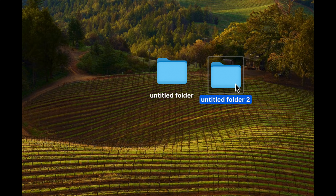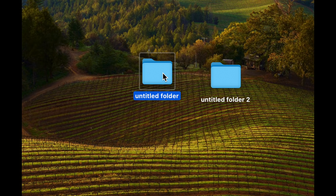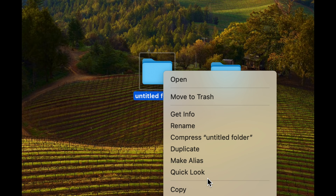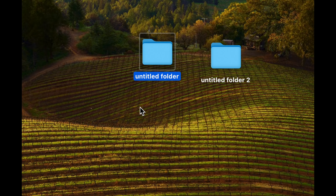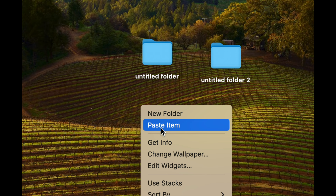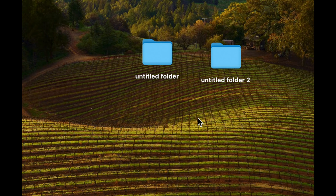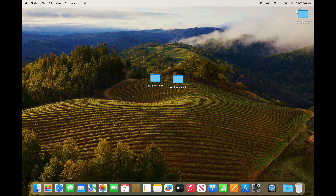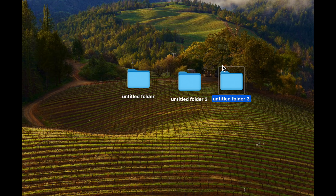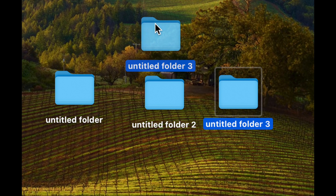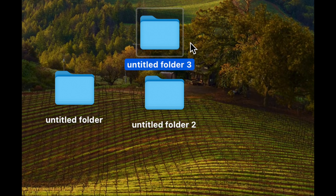Command C and Command V will also copy and paste. Besides those shortcuts, you can right-click and select Copy, then right-click again and select Paste Item as your second option — and it's pasted. That's how you can copy and paste anything on your Mac — not just folders.